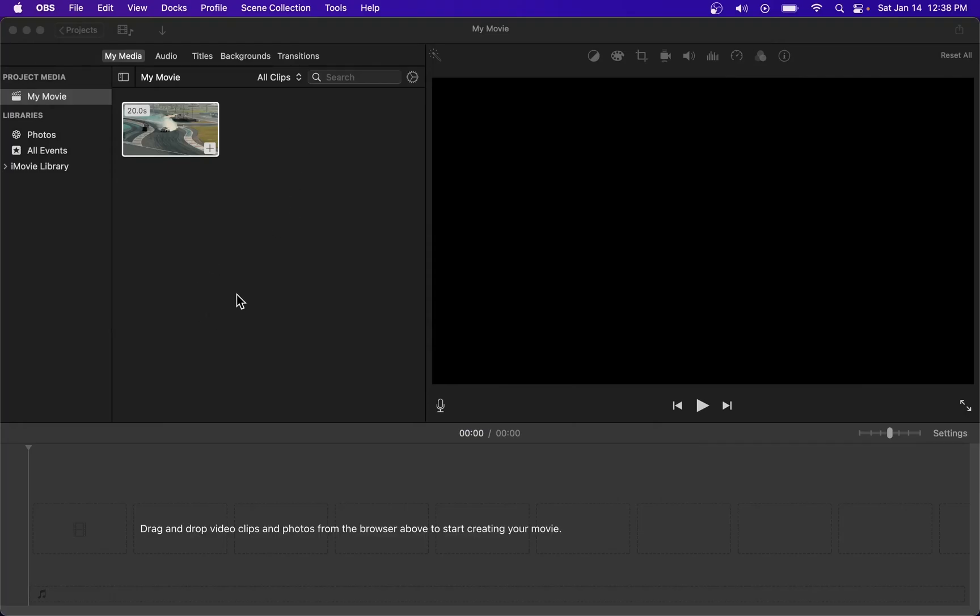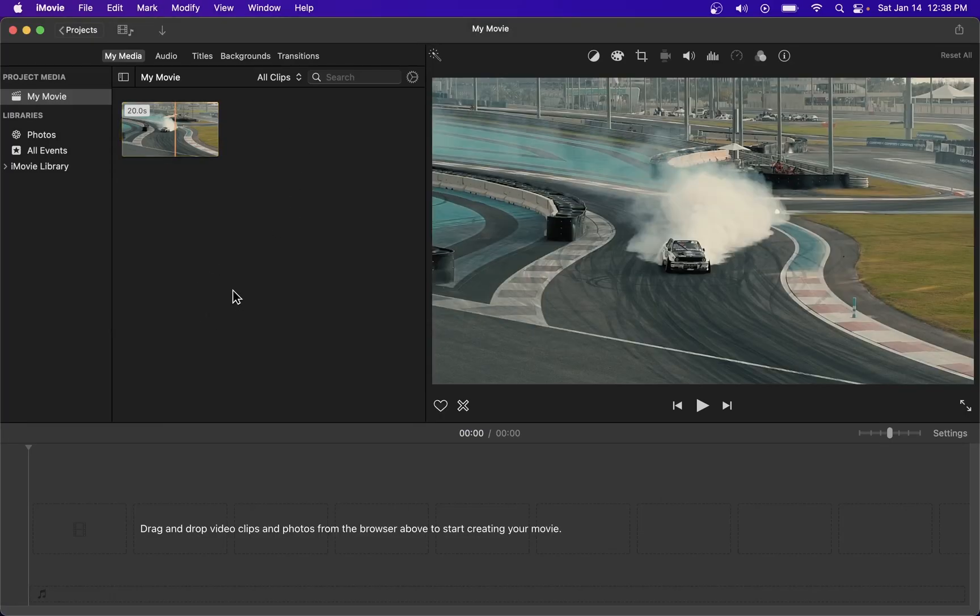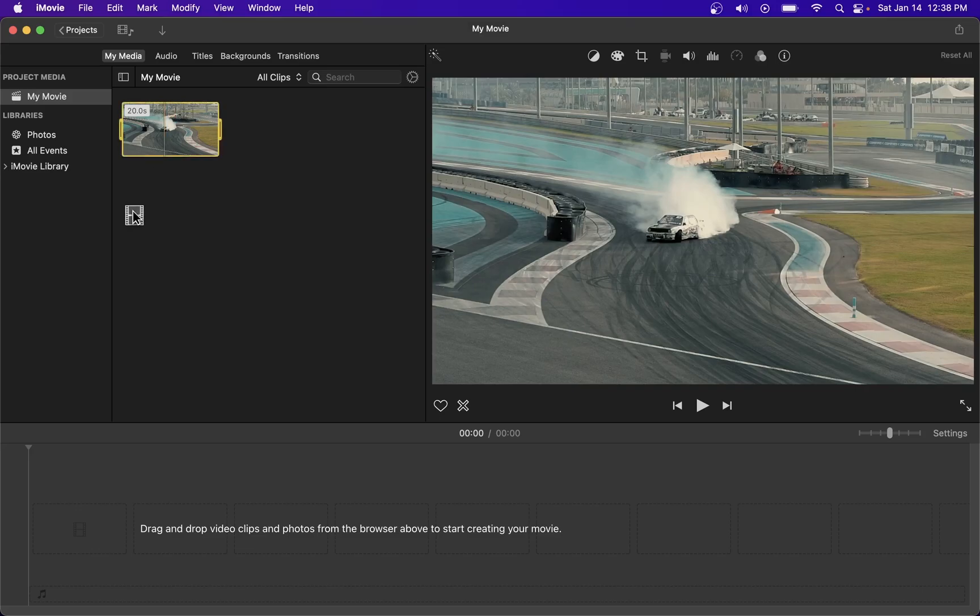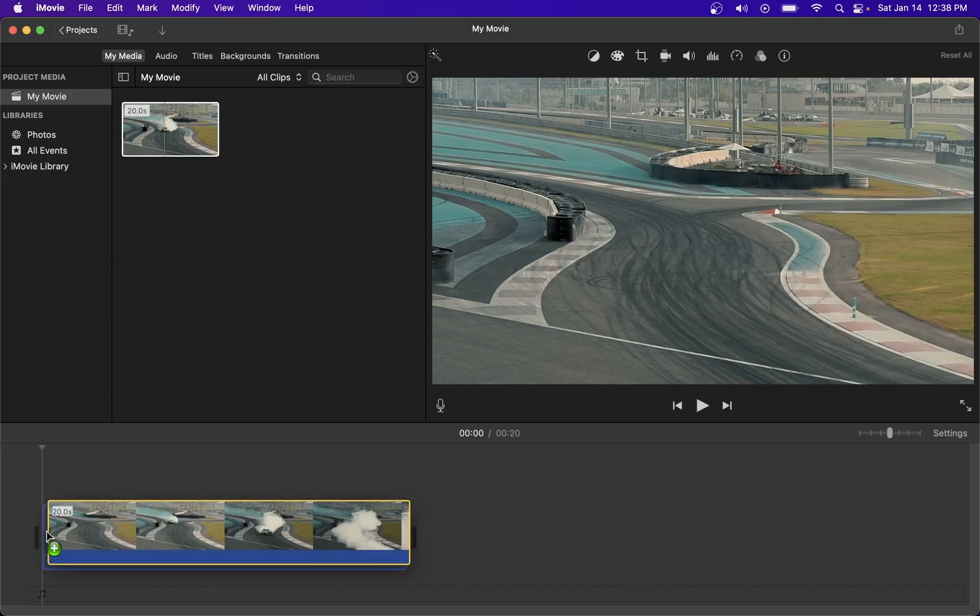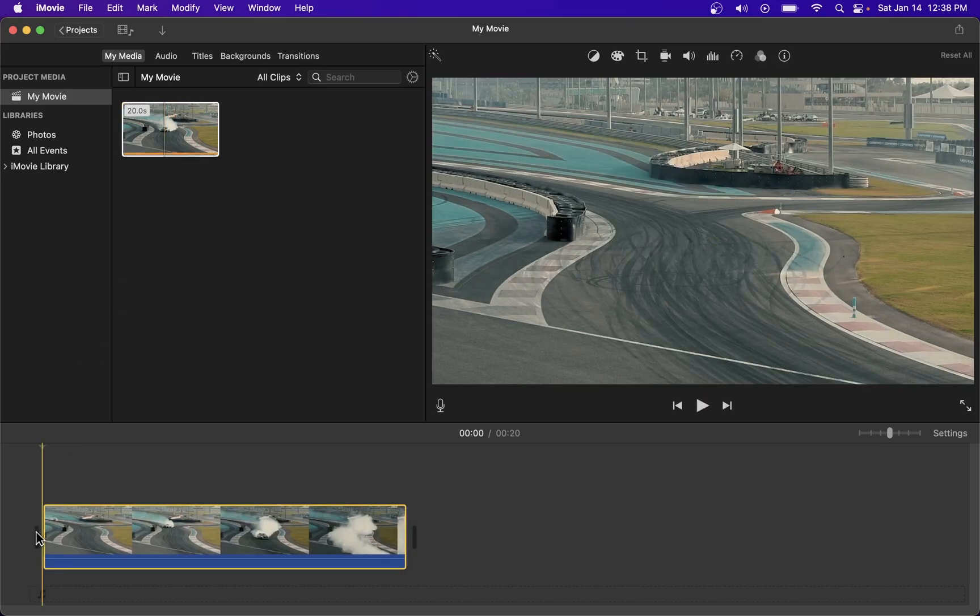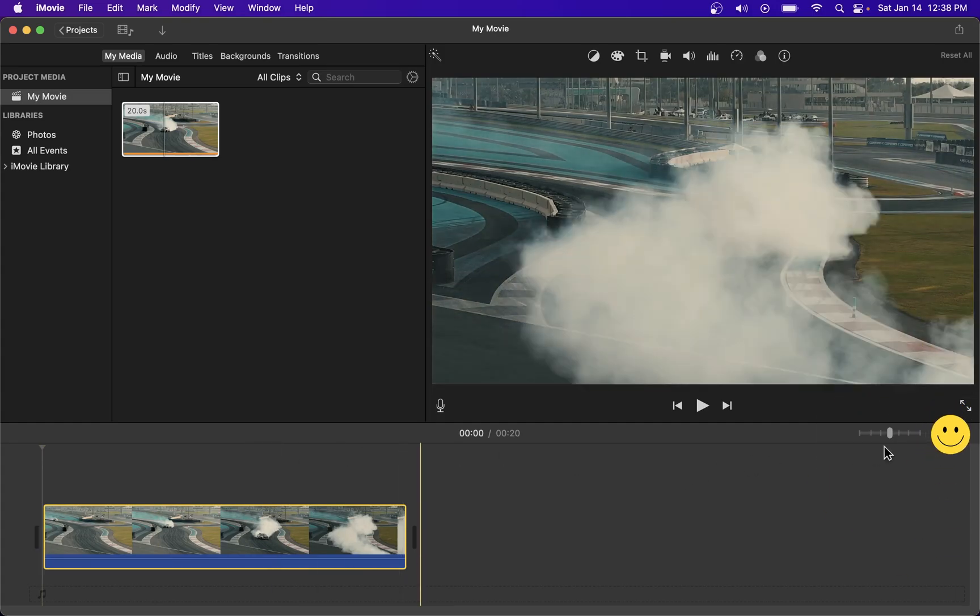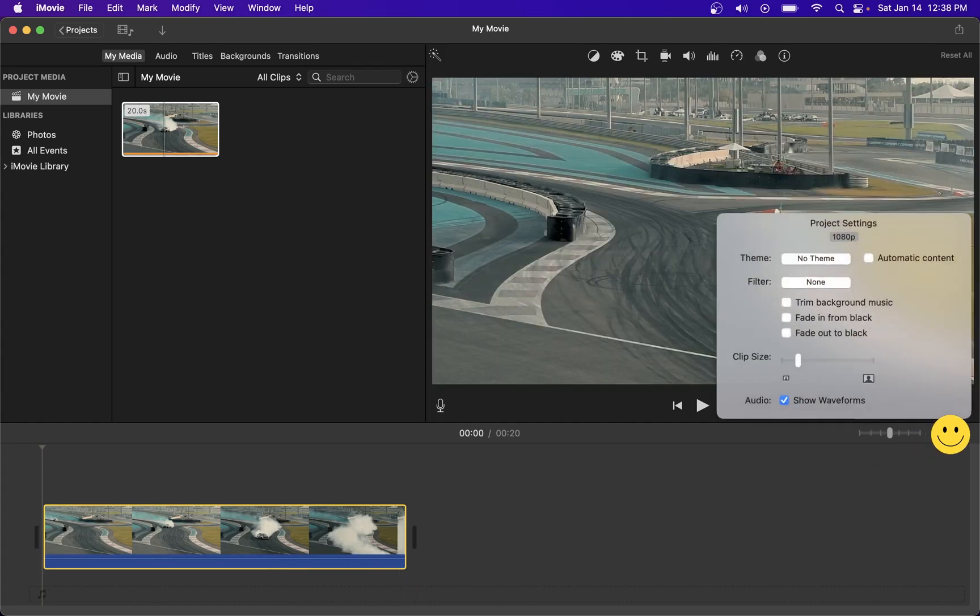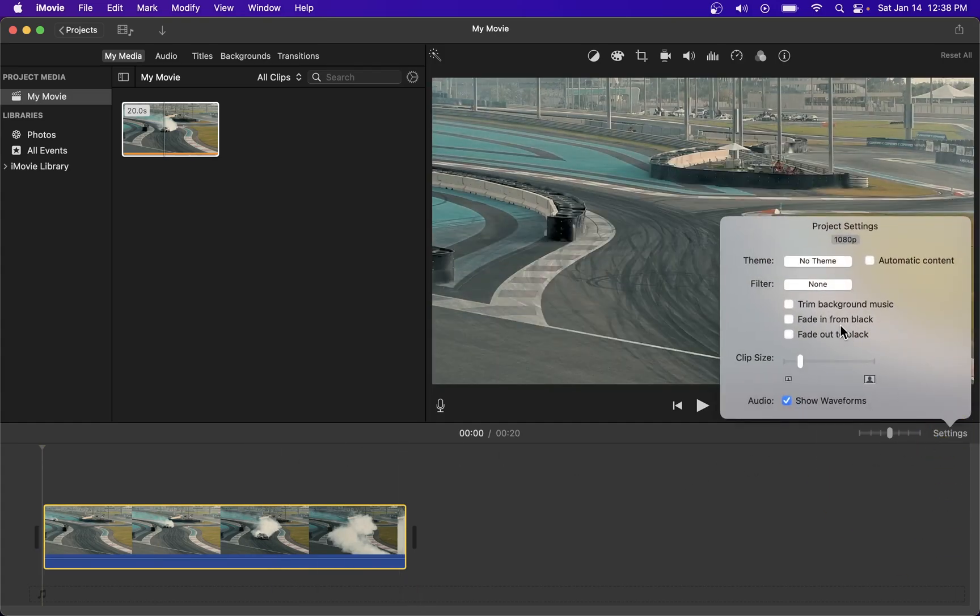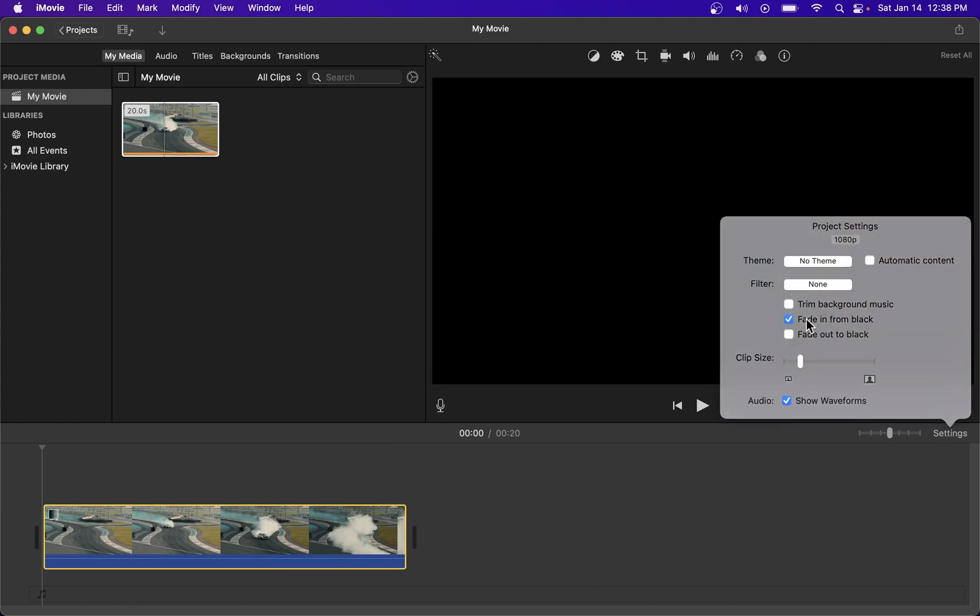To fade in or fade out on a video clip in iMovie, first I'm going to drag my video clip onto the timeline. Make sure your clip is selected and go to the settings option over here and check the checkbox saying fade in from black and fade out to black.